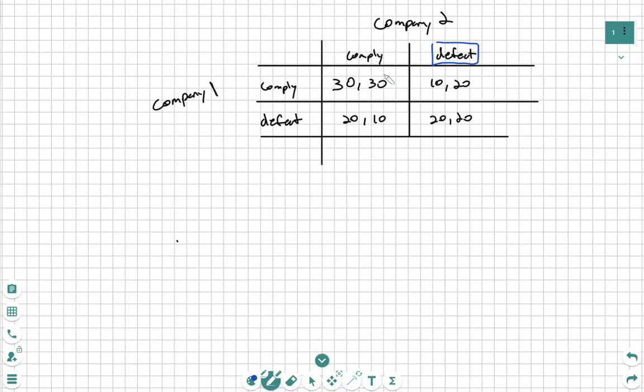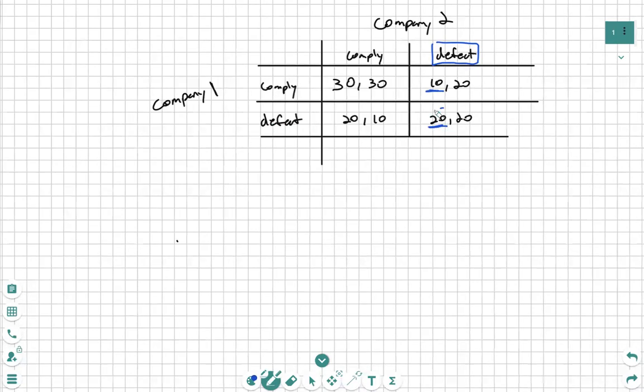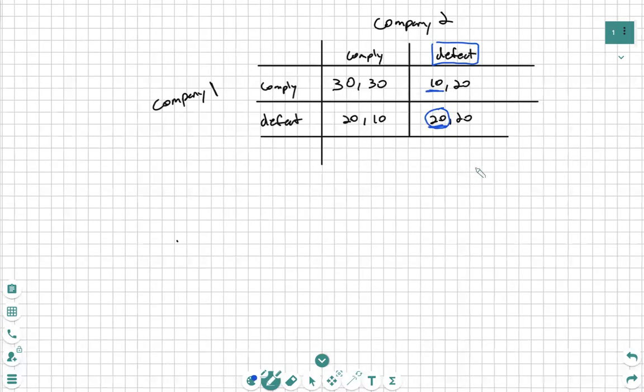We see that if Company 2 defects, Company 1 has a higher profit if they also defect, because 20 is greater than 10. So they will choose to defect if they defect.